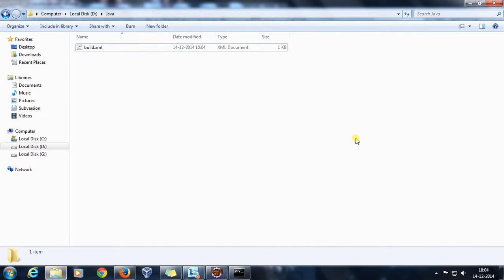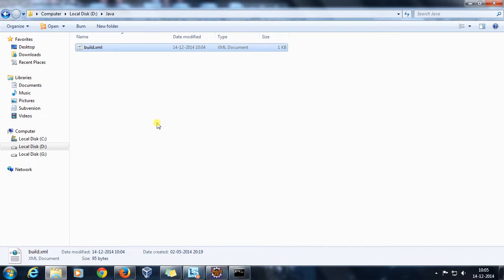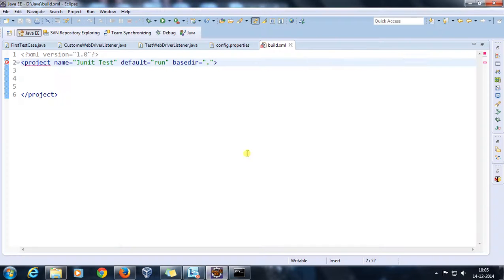Hello everyone, welcome again. In this video we are going to discuss about build.xml. There are a lot of configurations you need to do for building your project. That configuration you need to specify inside build.xml, and Ant will parse this build.xml and do the required configuration for you. This is a plain build.xml which contains the project name, default, and base directory as attributes.